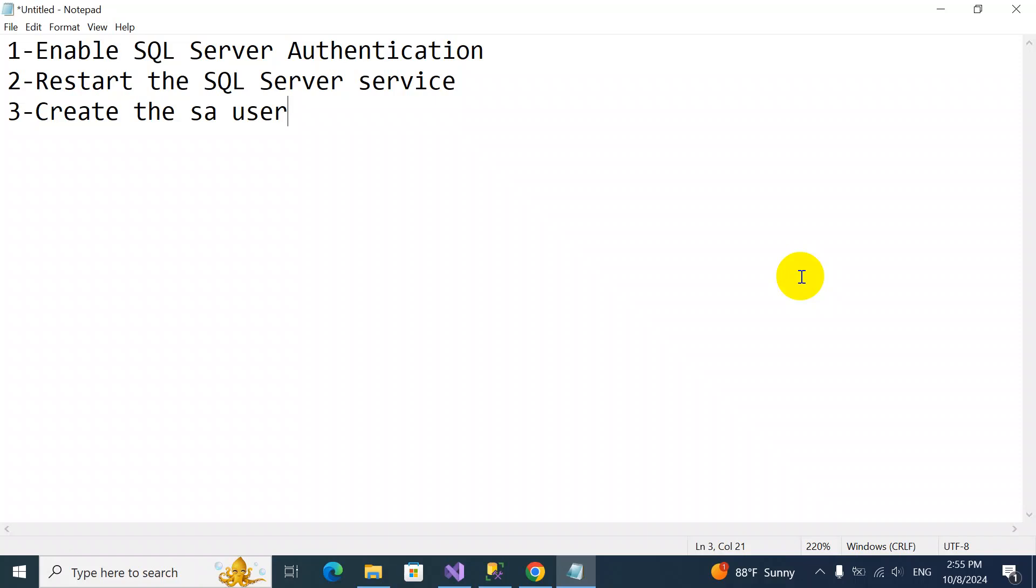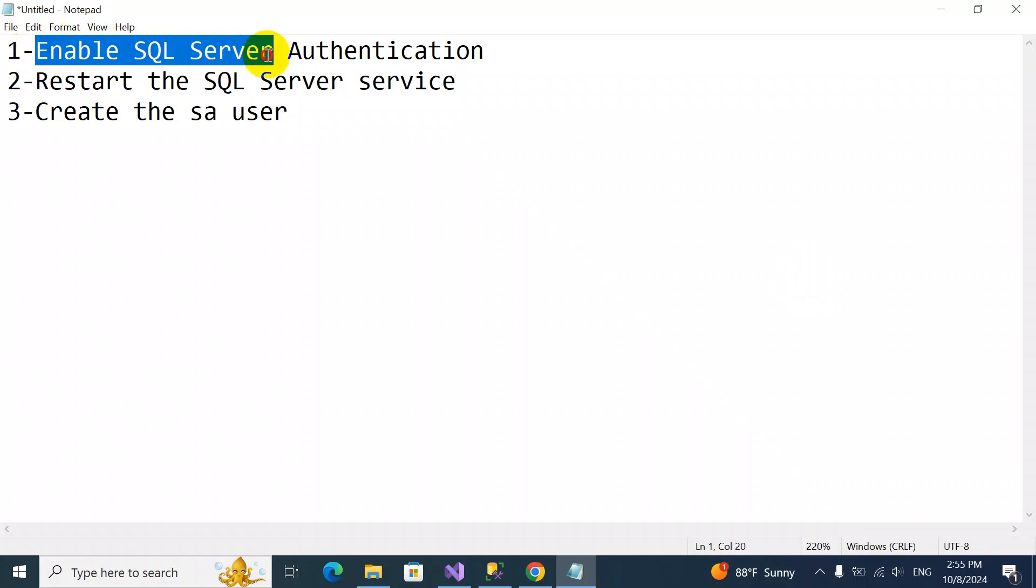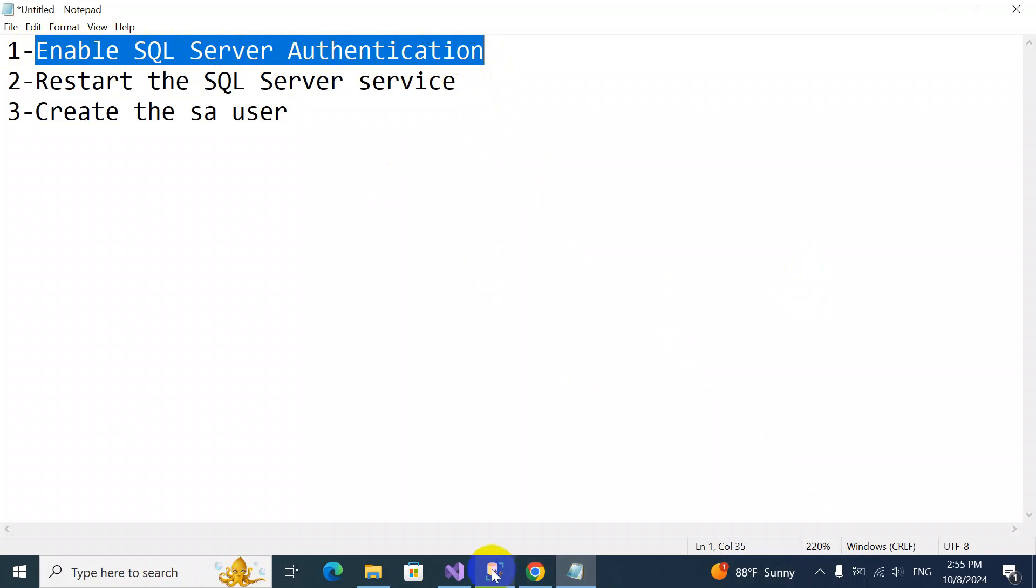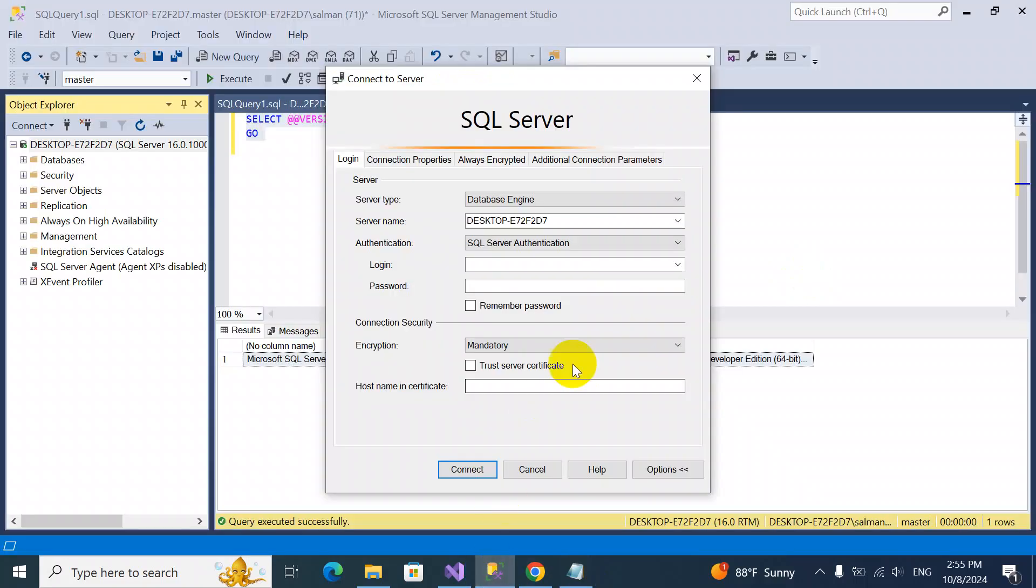How are we going to resolve this issue in minimal time? These are the three steps we have to follow. Number one, we have to enable SQL Server authentication.